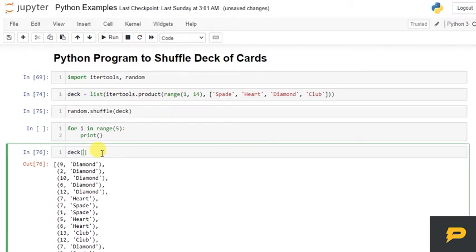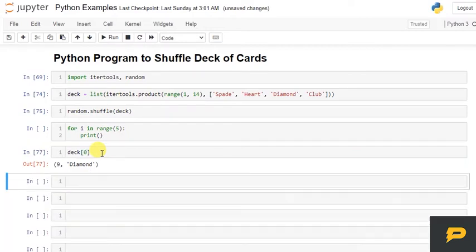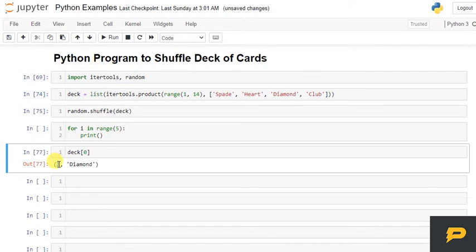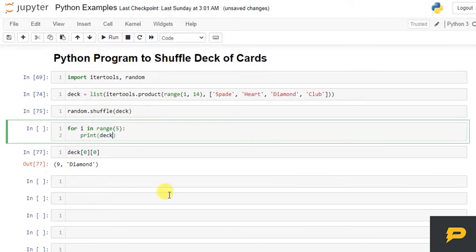So if you see the deck, if I give deck[0], I have this diamond. So if I need this number then I will access it with again 0. So this will be deck[i].